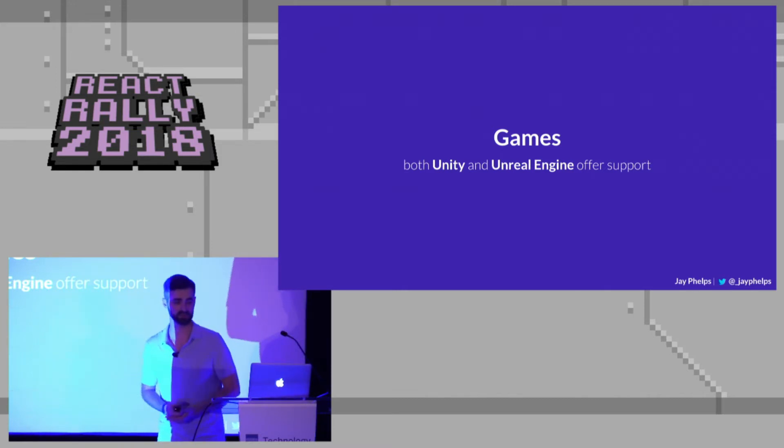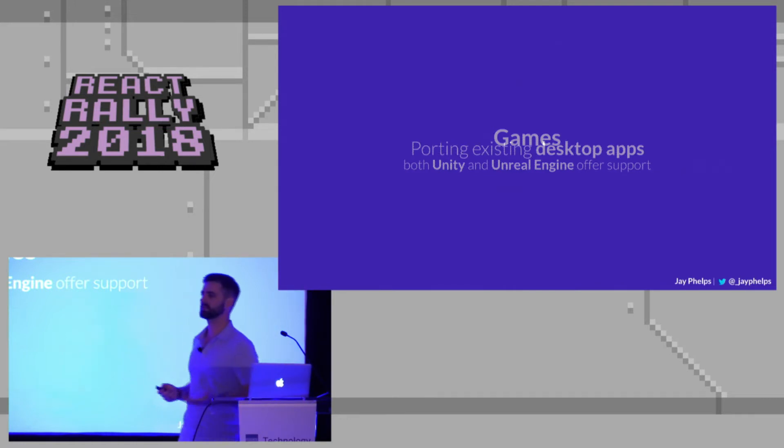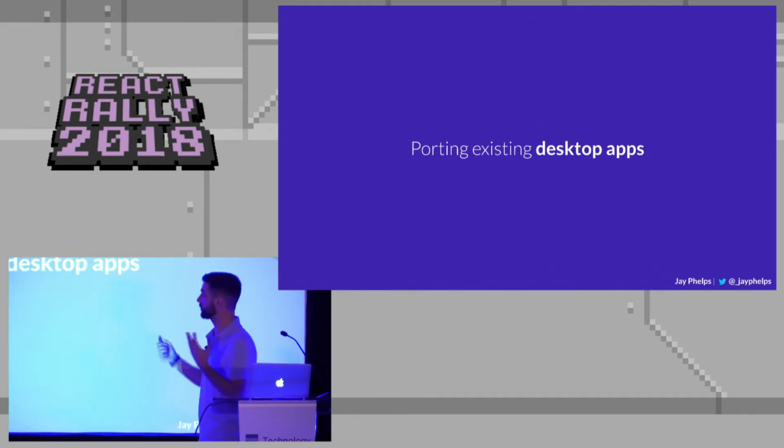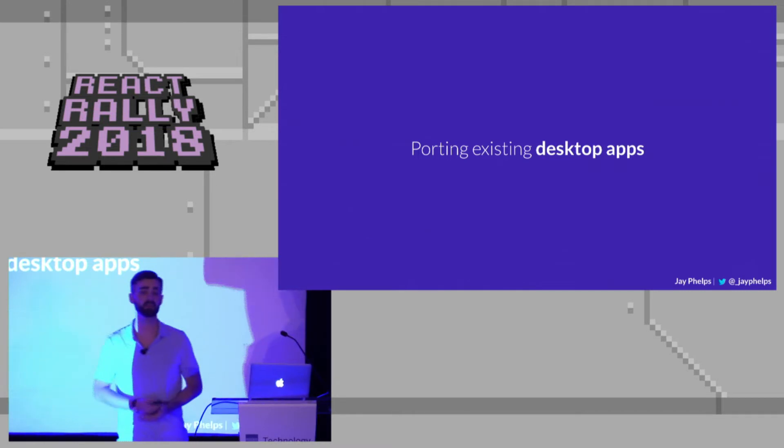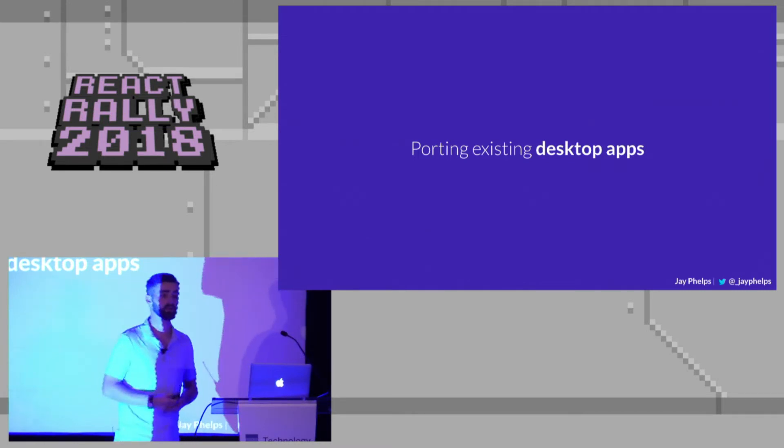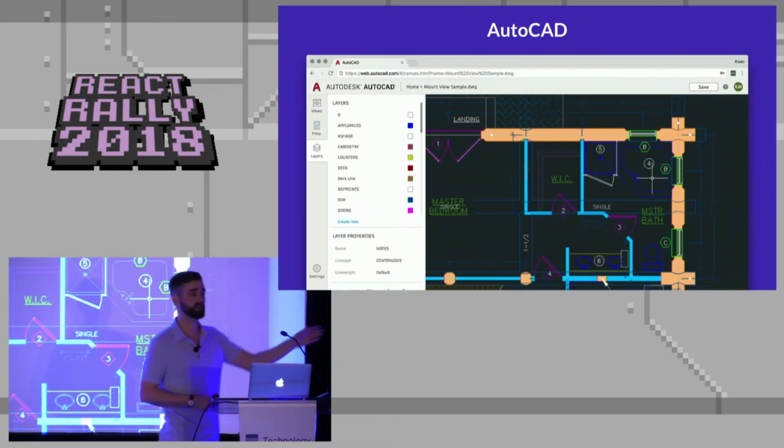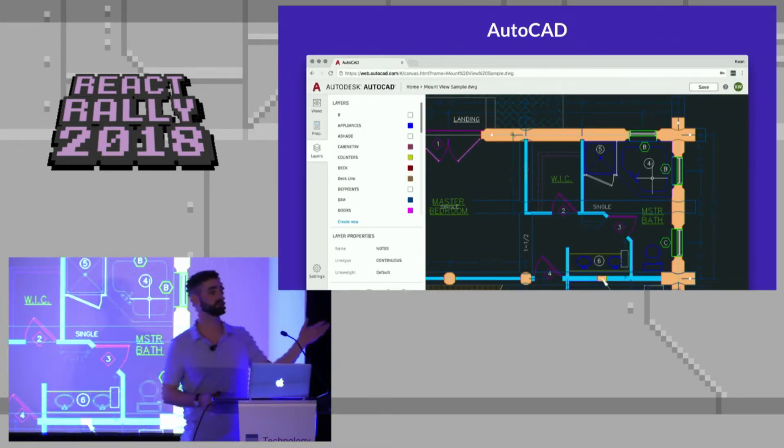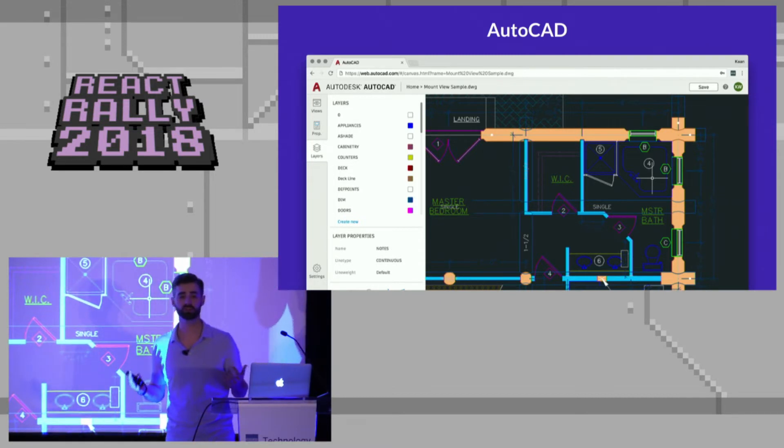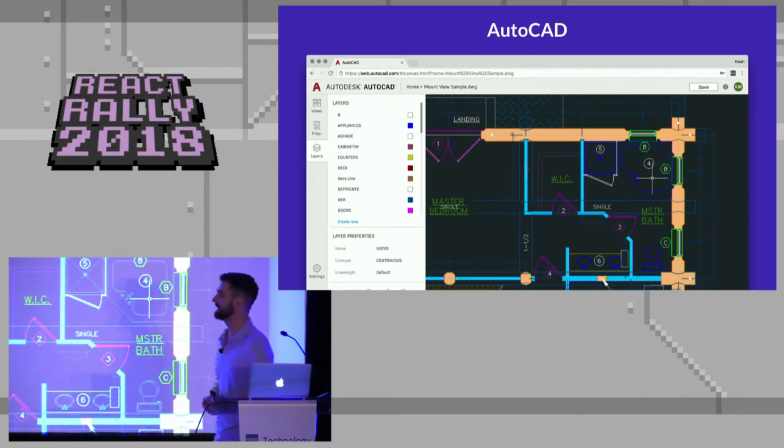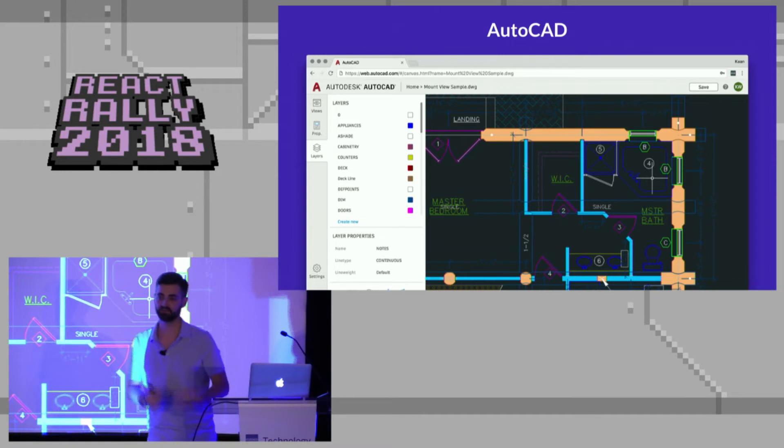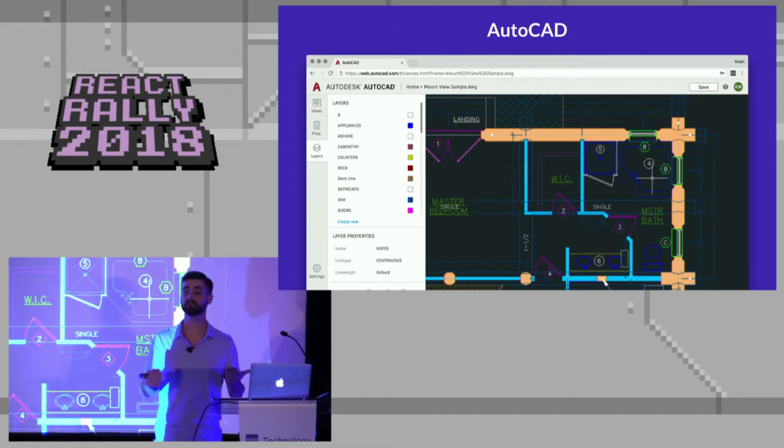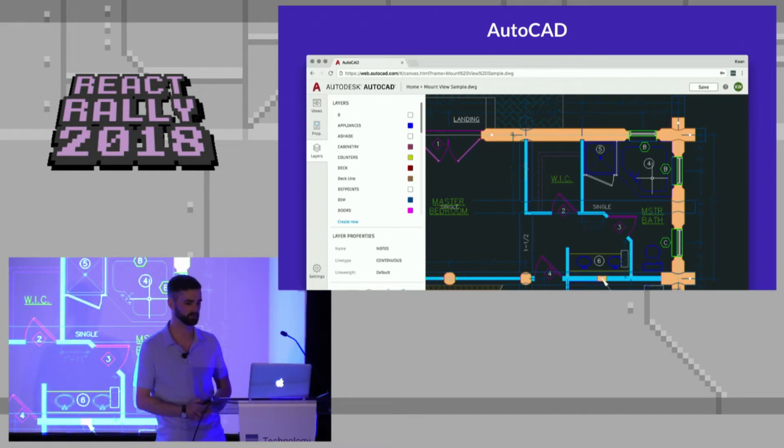But there's also some other interesting use cases, like porting existing desktop apps that are these C++ code bases. With a little bit of effort, you can actually do that. AutoCAD being a perfect example, it's a huge code base. And they ported their rendering engine and all that stuff to WebAssembly just with their C++ code base. Very, very cool.